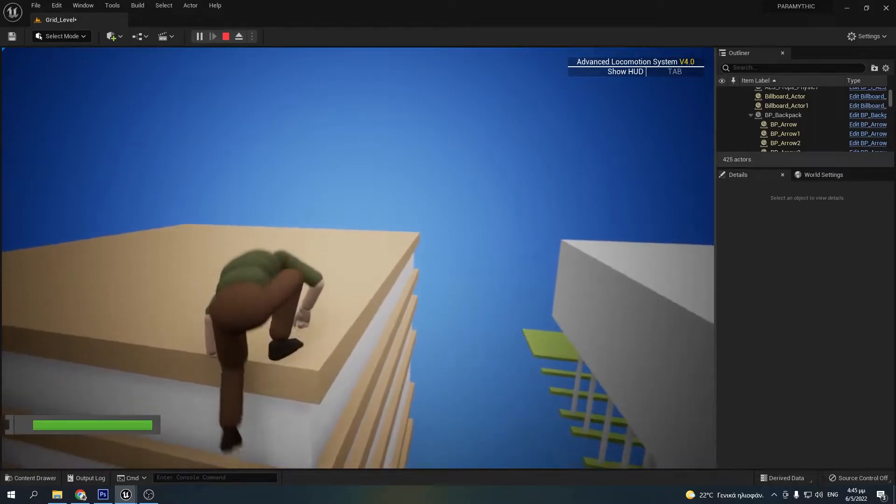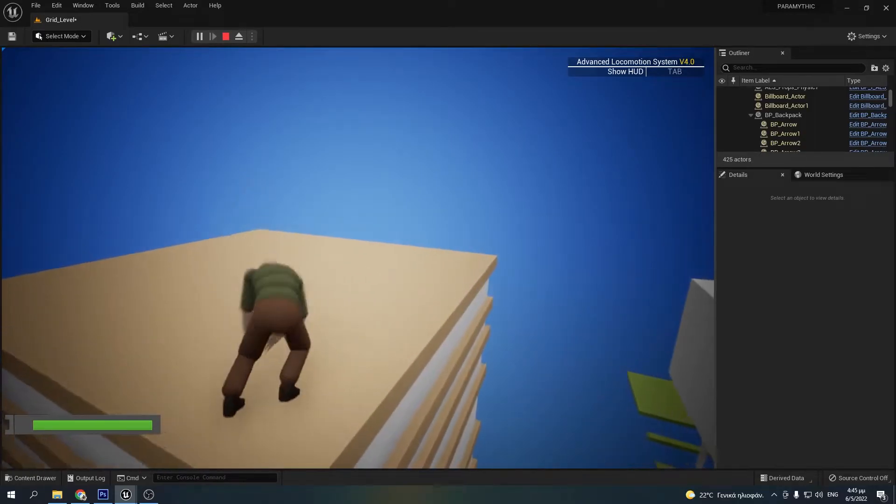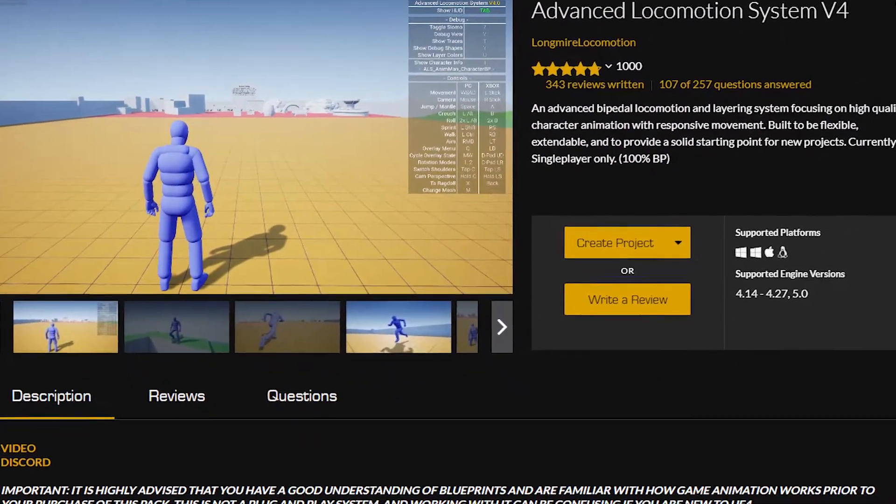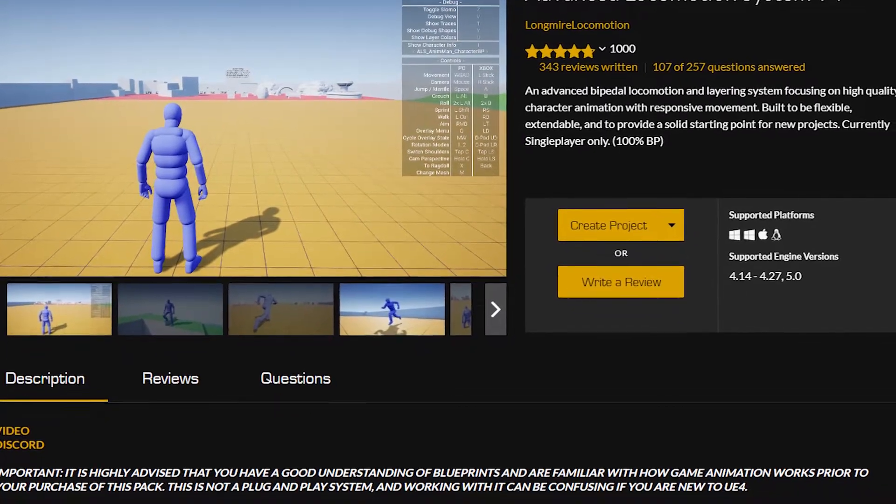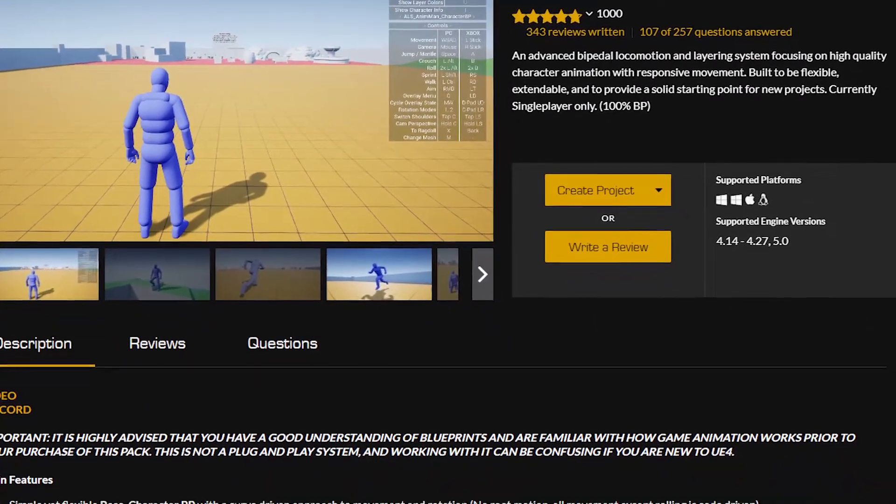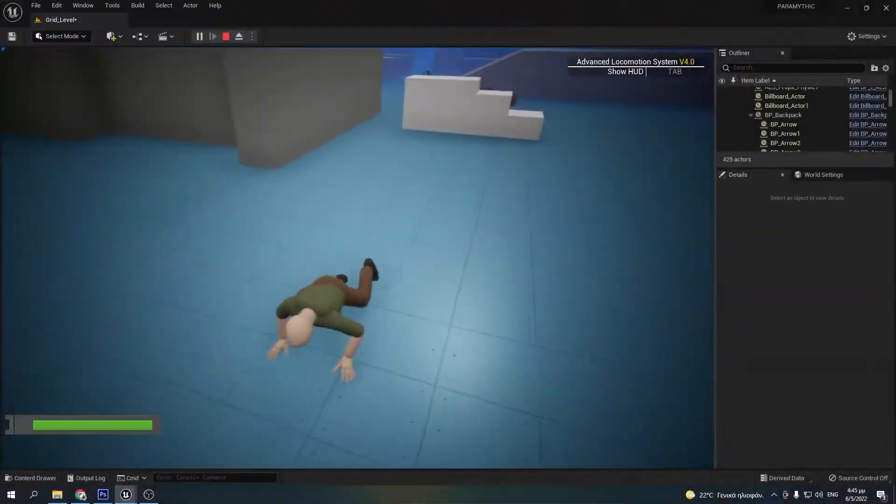For those who don't know, the advanced locomotion system is an advanced template for character movement and animation layering provided free in the Unreal Engine marketplace.